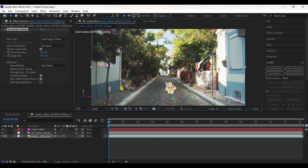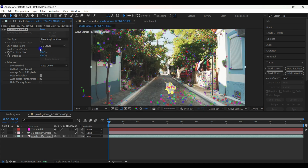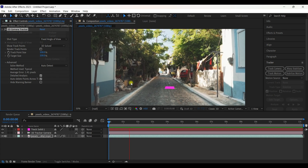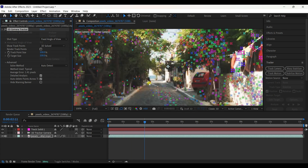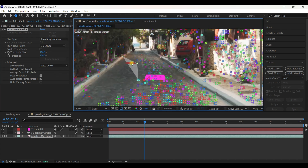Turn off the solid layer for now so we can check if it's tracked well. As you can see, the plane sticks to the ground — that's exactly what we want.